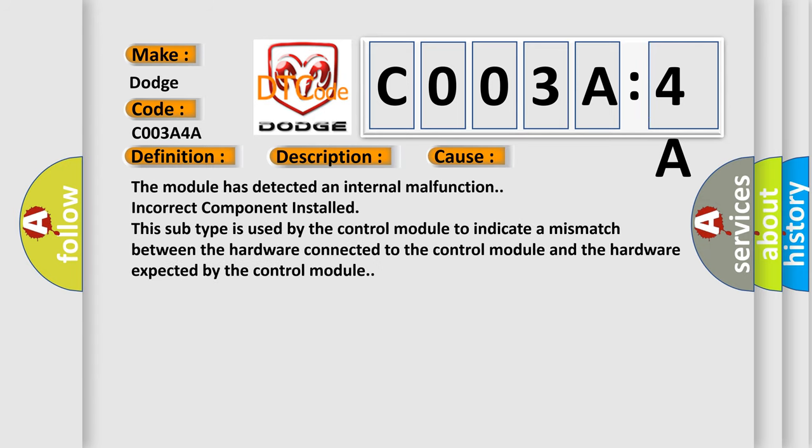The module has detected an internal malfunction: incorrect component installed. This subtype is used by the control module to indicate a mismatch between the hardware connected to the control module and the hardware expected by the control module.